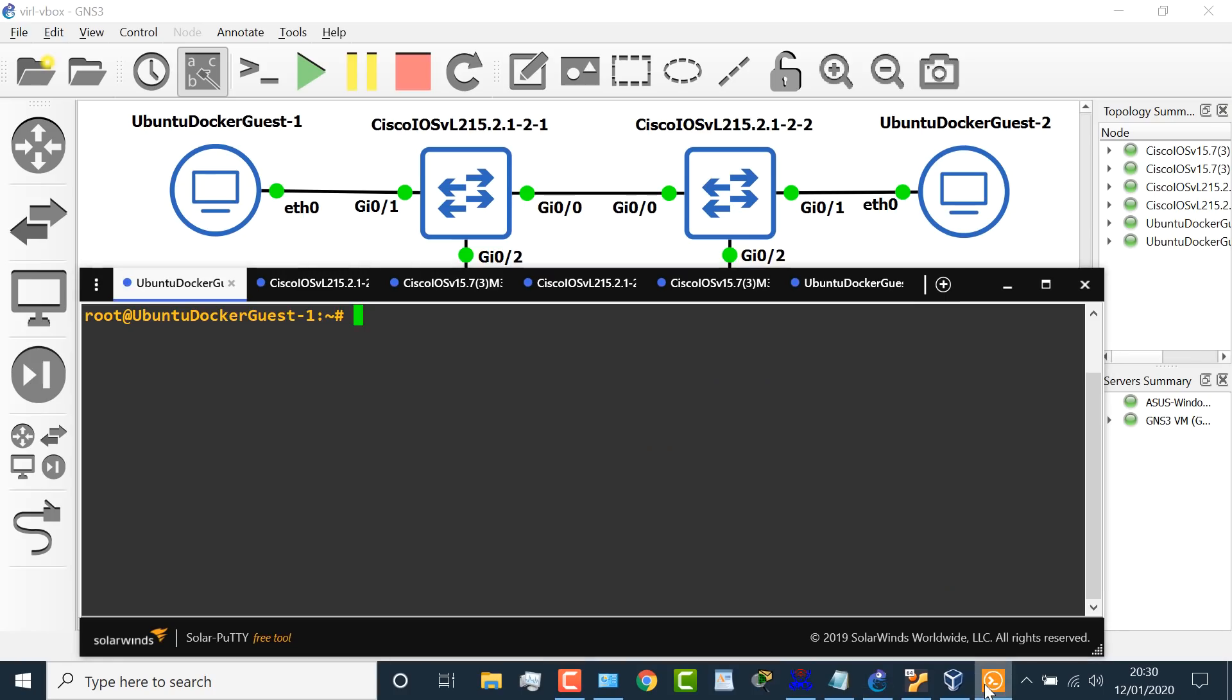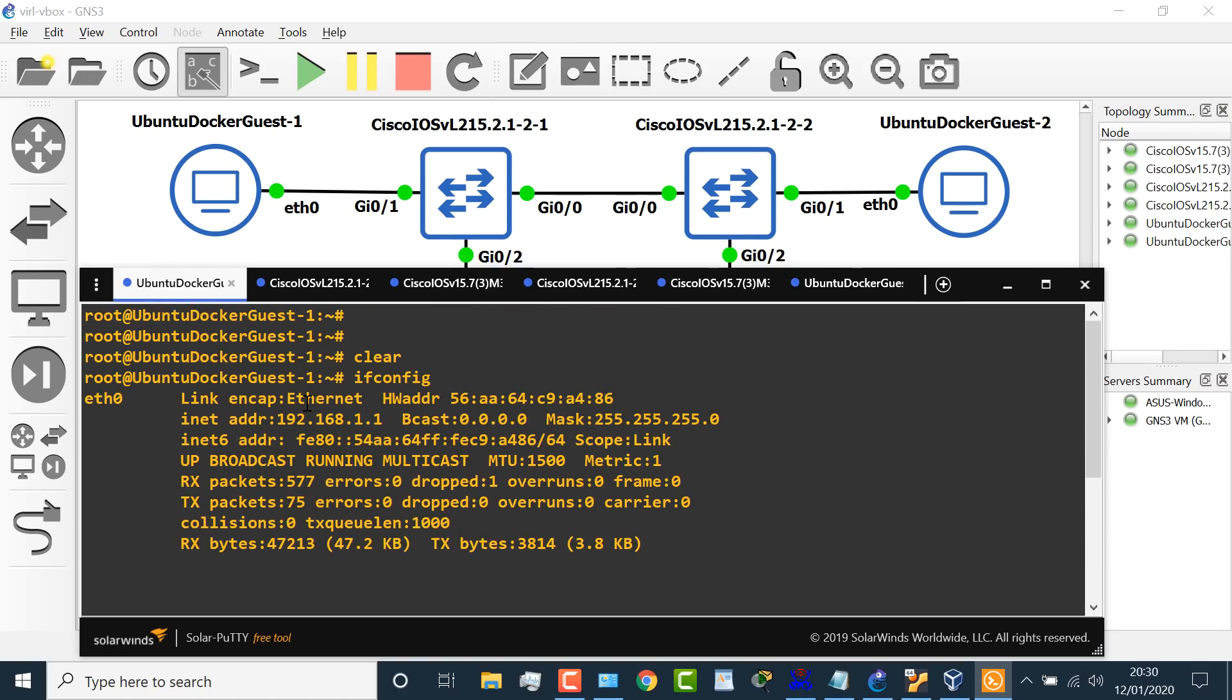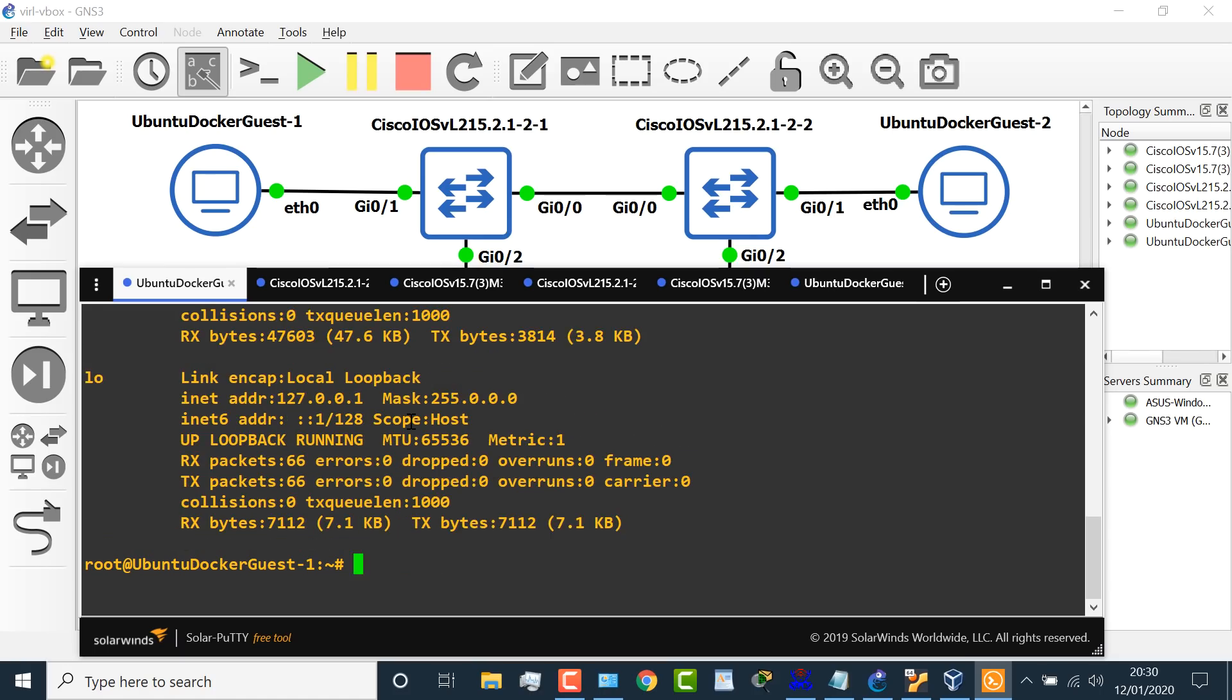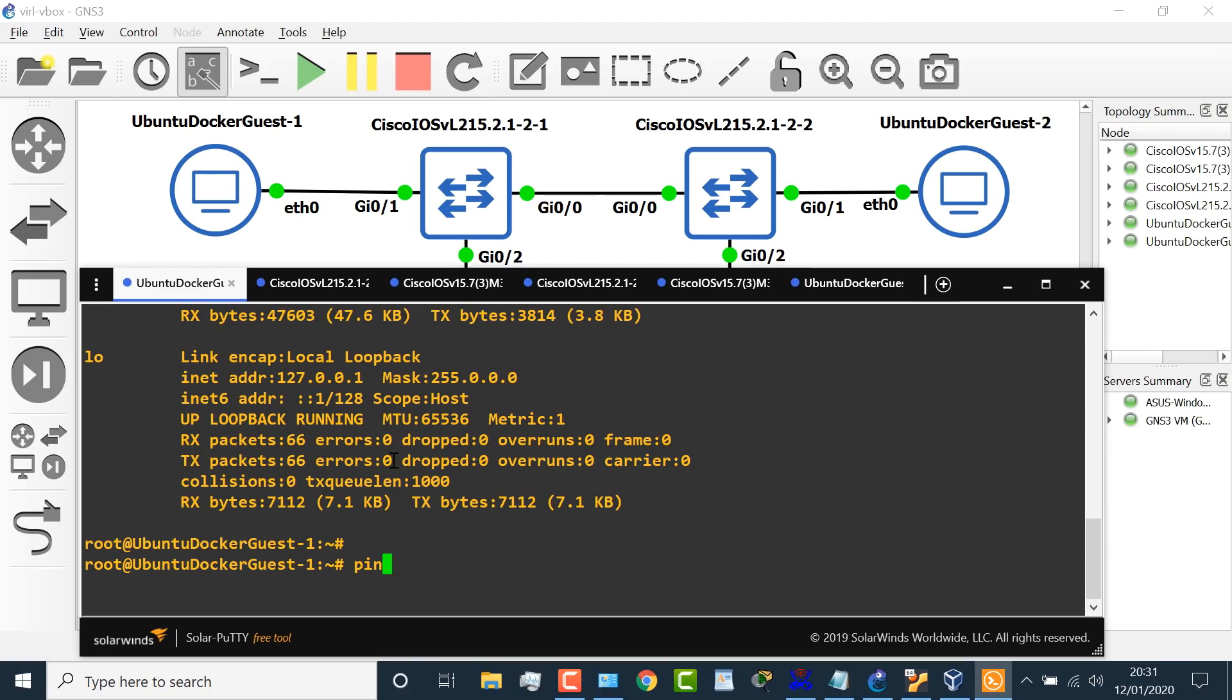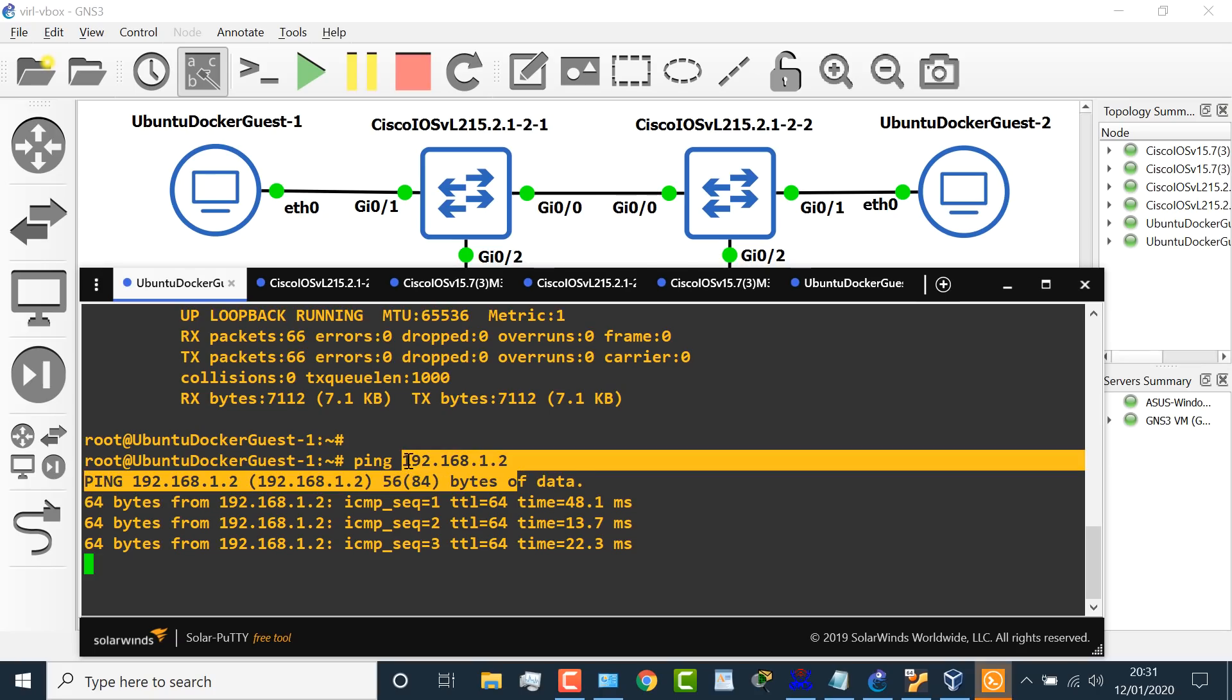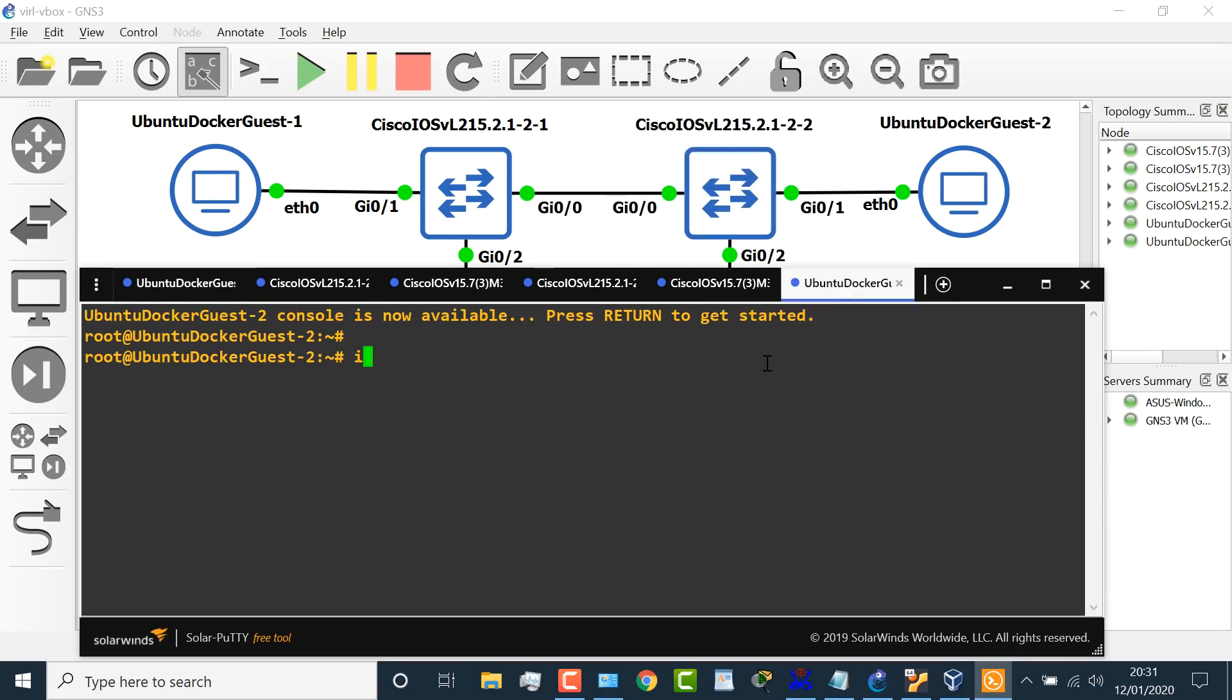I can connect to the first Docker container on the left, as an example, and use the command ifconfig to see the IP address of this device. Now, you may prefer using IP address. That command is not supported in this Docker container. So hence, I'm using ifconfig. IP address is this.